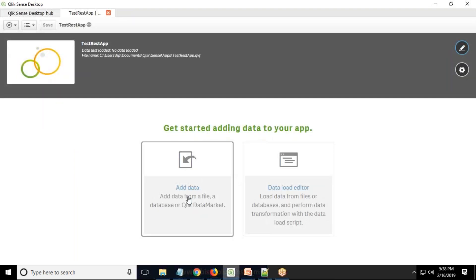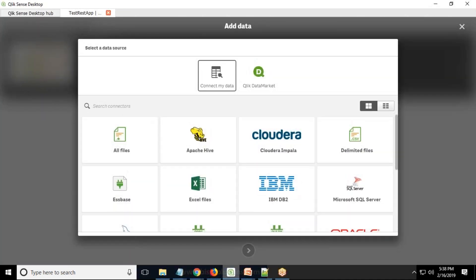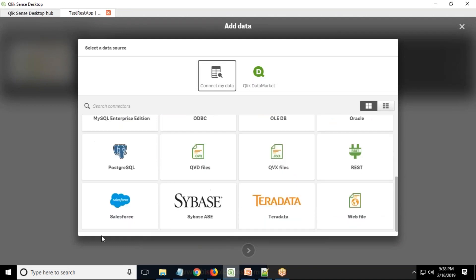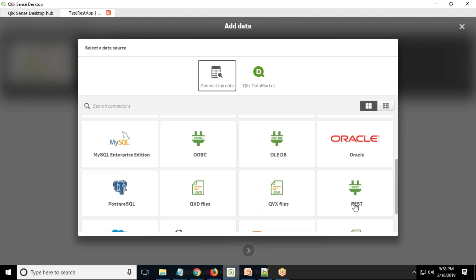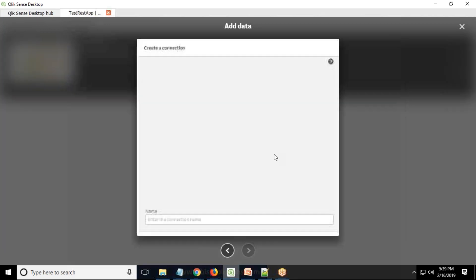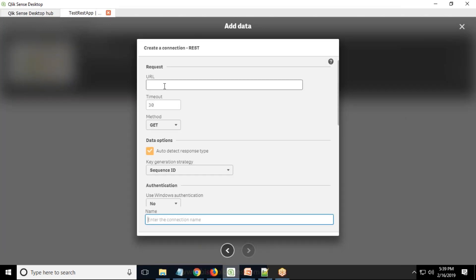I click on 'Add Data'. In my previous video I used the inbuilt connectors available with Qlik Sense, but now I'm going to use the REST API connector. This REST API connector is not confined to Salesforce — it can be used with any web portal or website where you have a REST URL generated. When I click on REST connectors, we need to give a name and a URL.